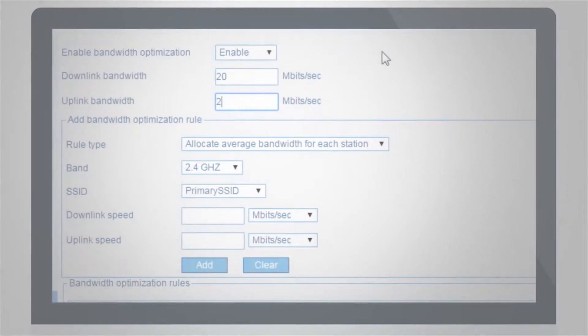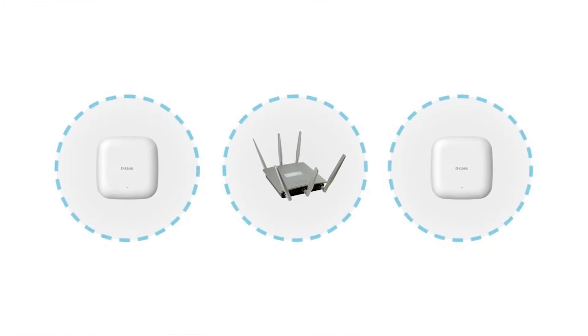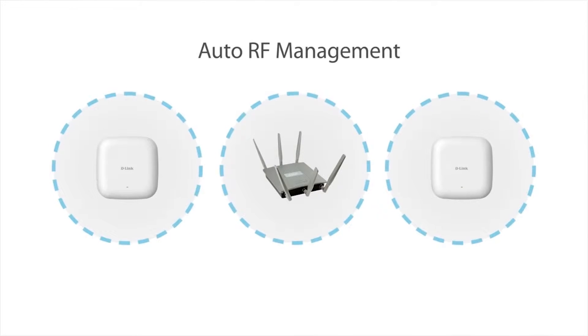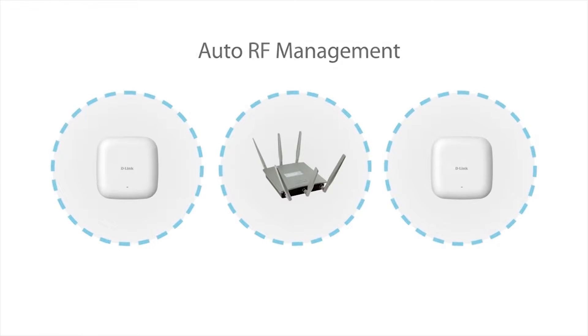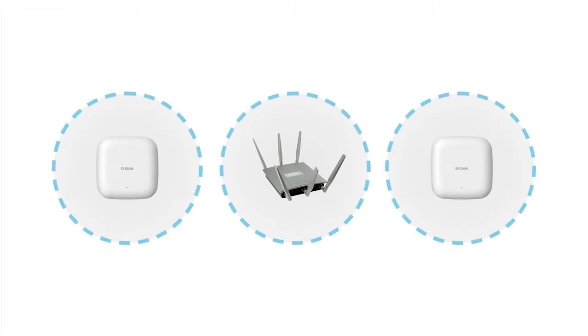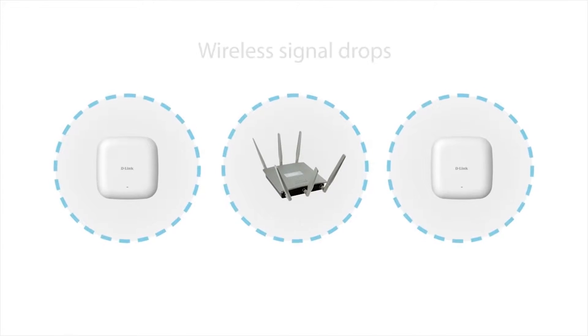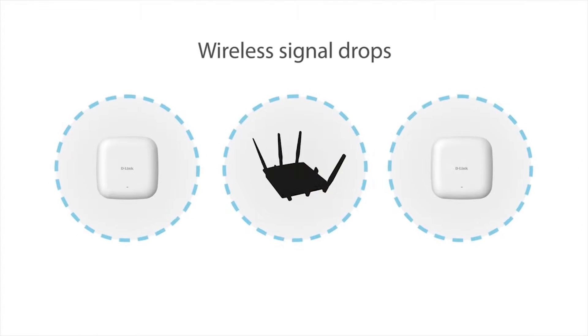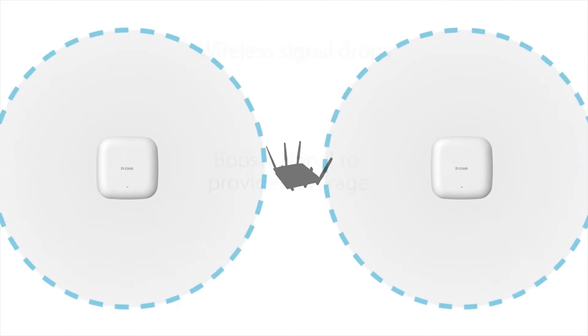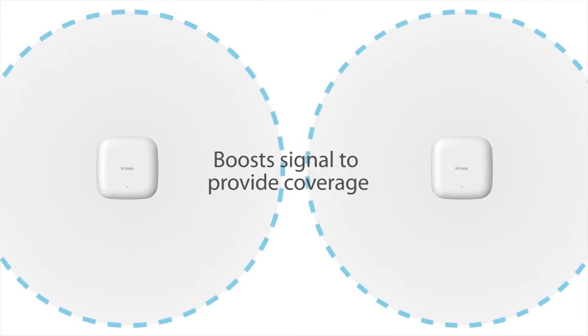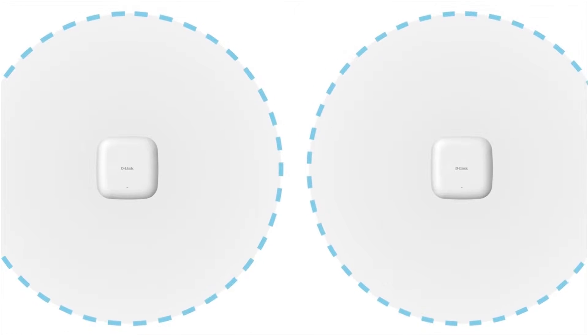Wireless signal quality can be maintained using Auto Radio Frequency RF management to support automatic channel and wireless power output optimization to give the best coverage area and connection quality.